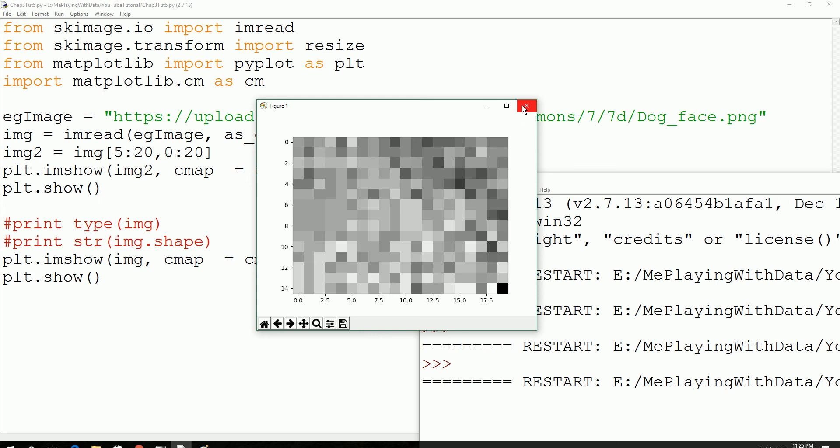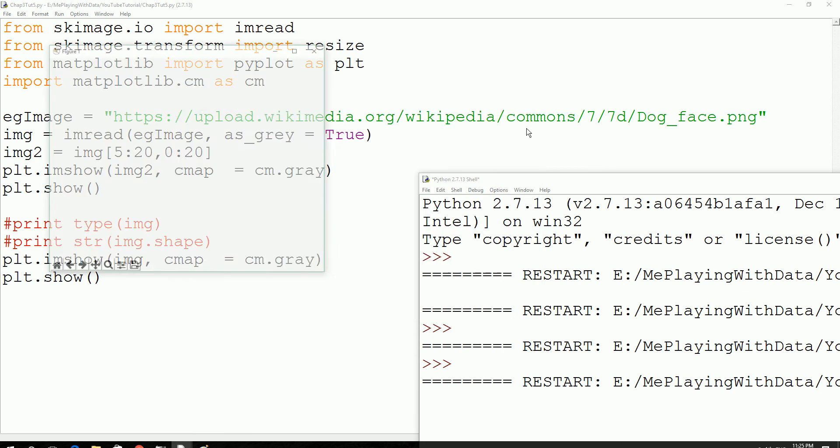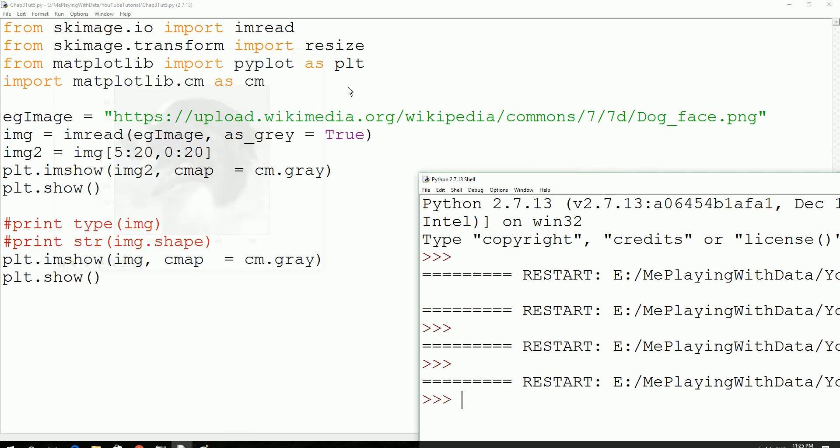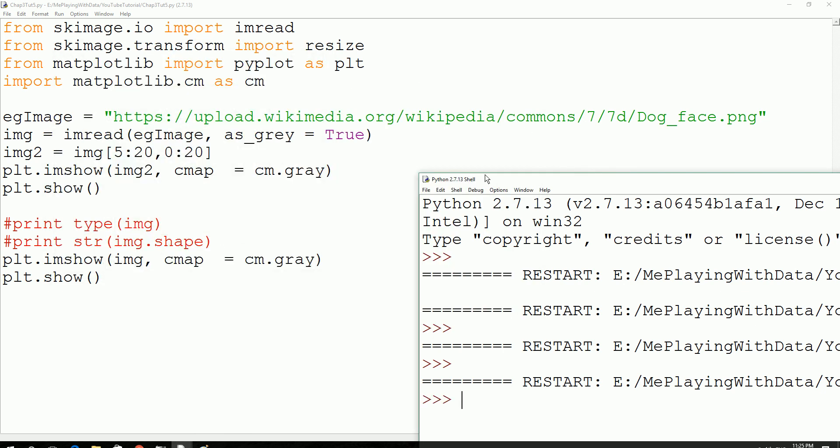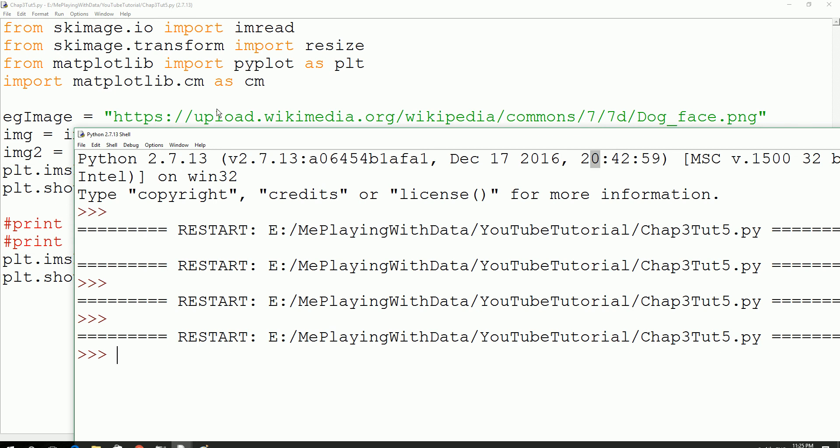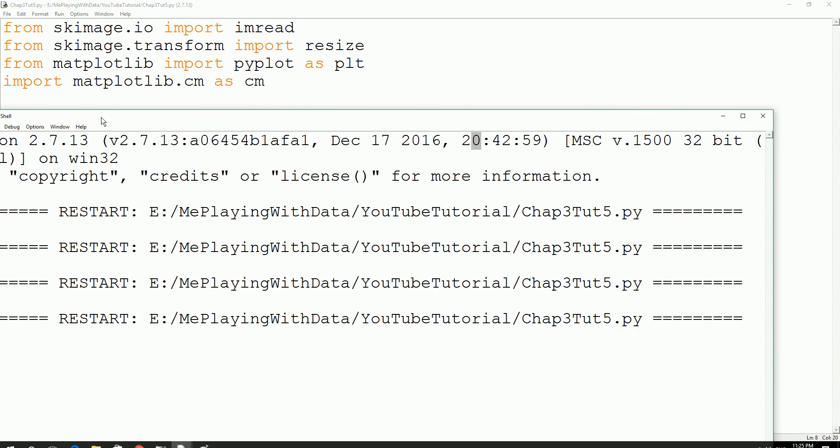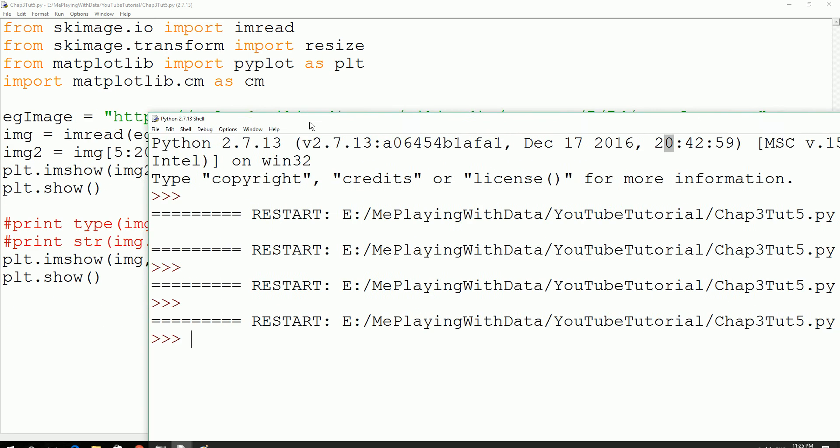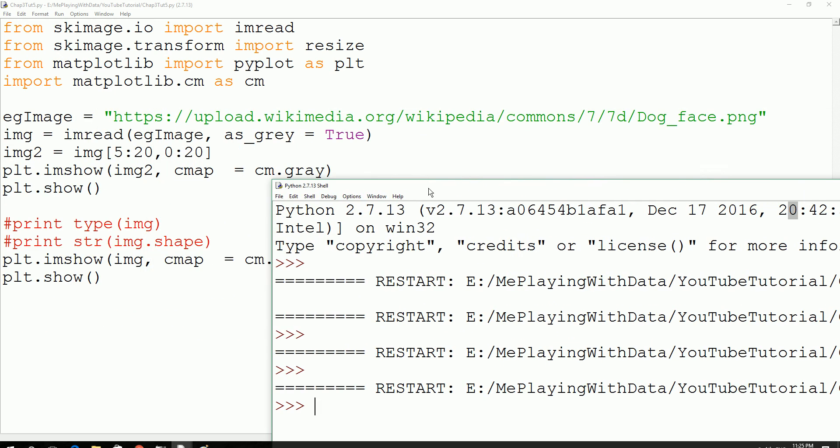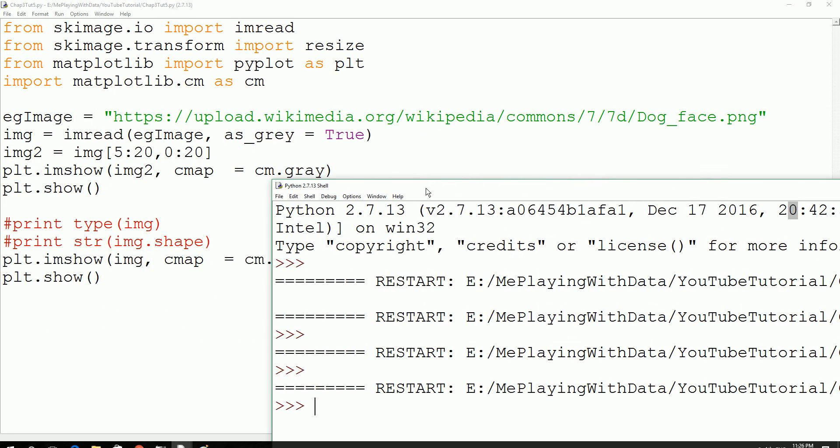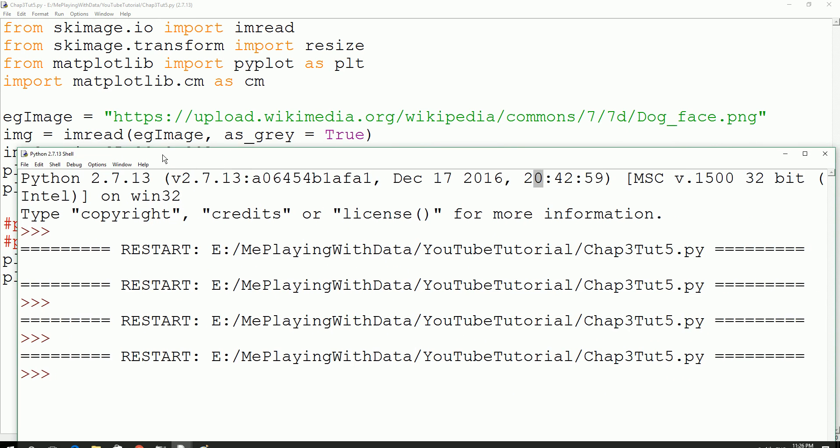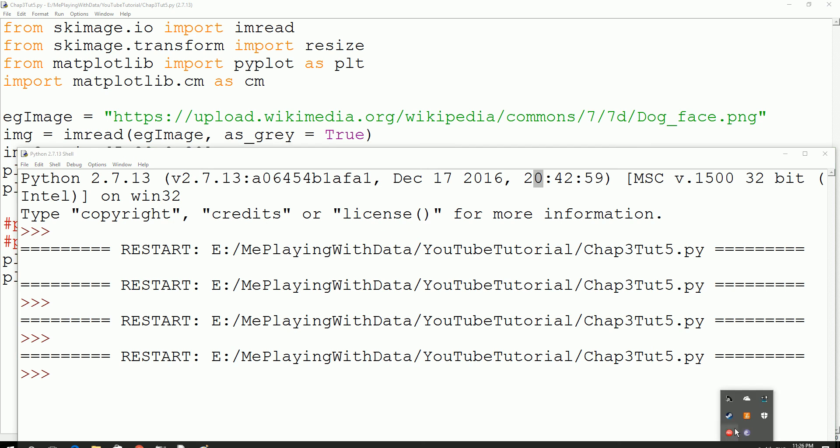Now in the next tutorial we could learn a few more on this same image processing. If you guys have any doubts comment below, if not like the video and subscribe. See you guys in the next video, bye for now.